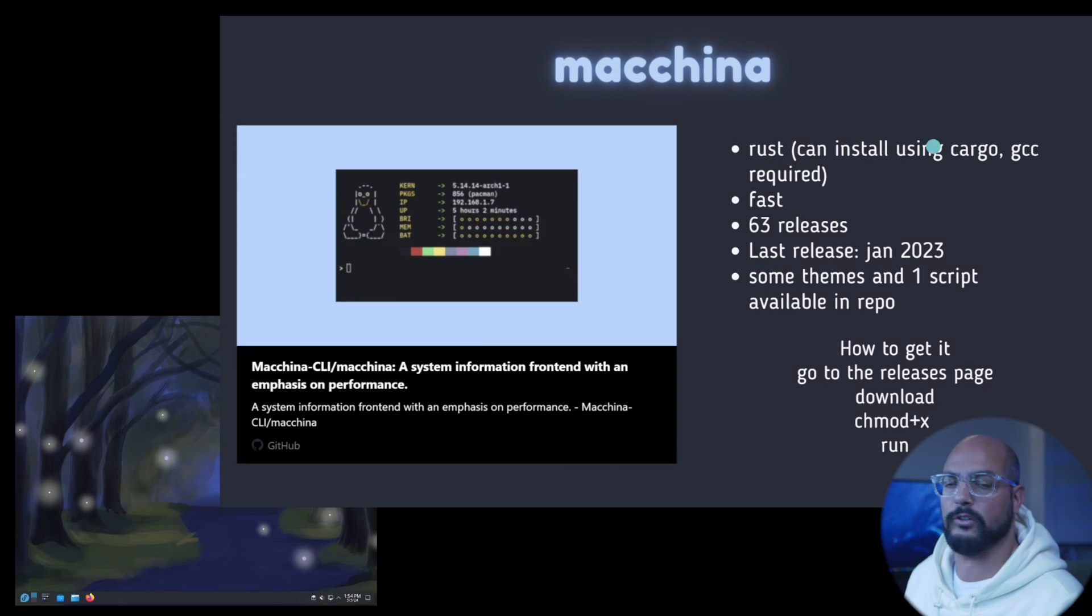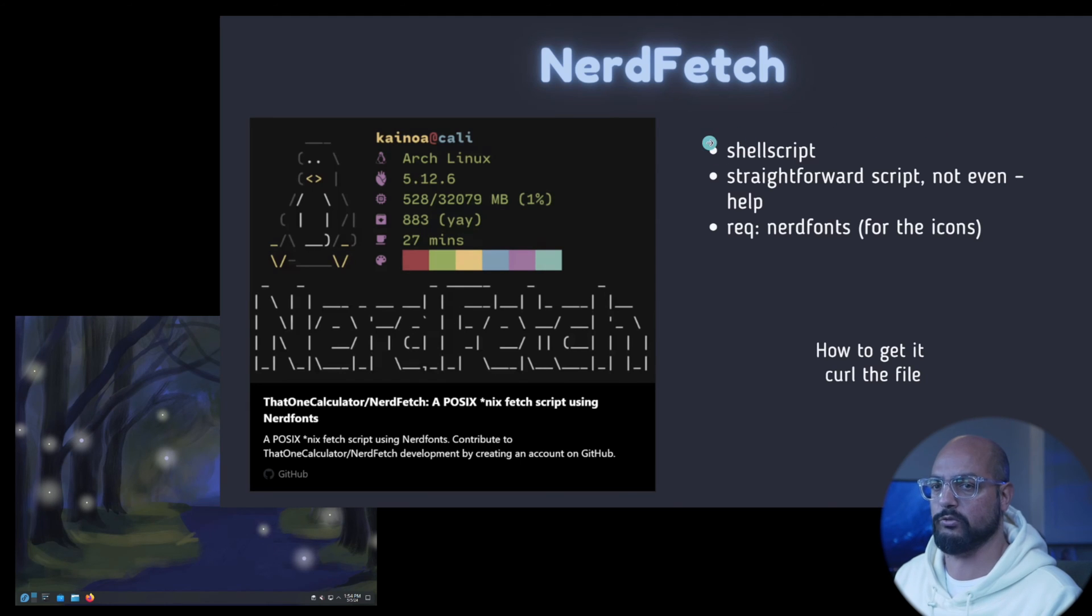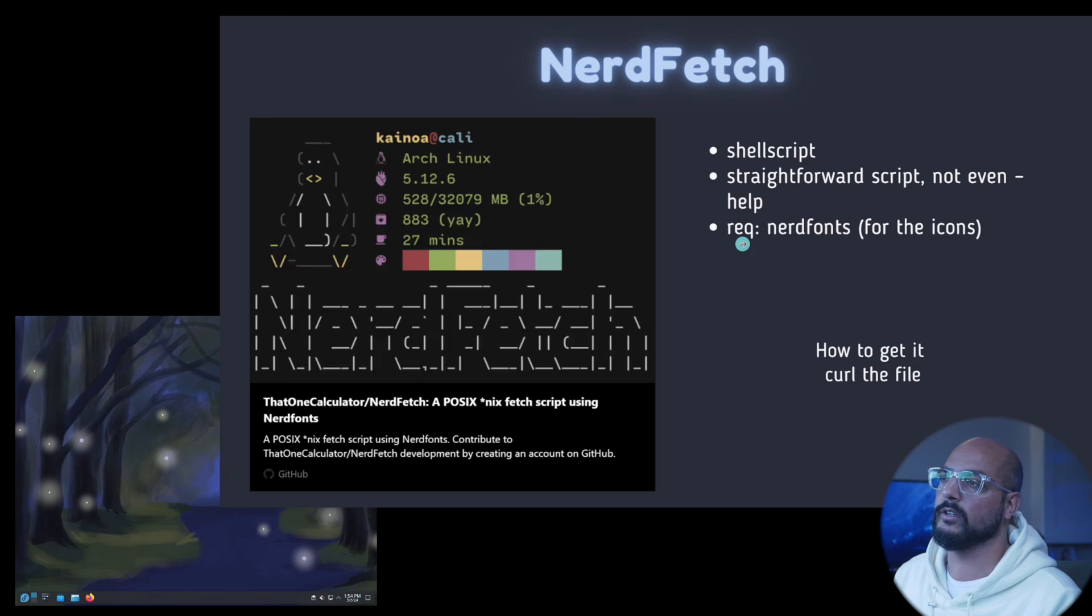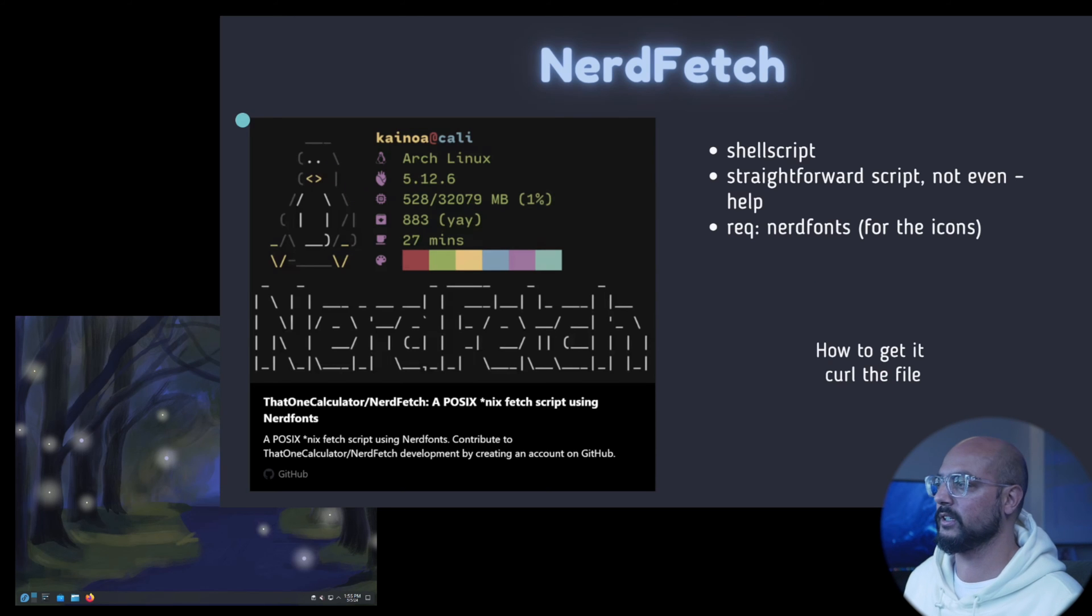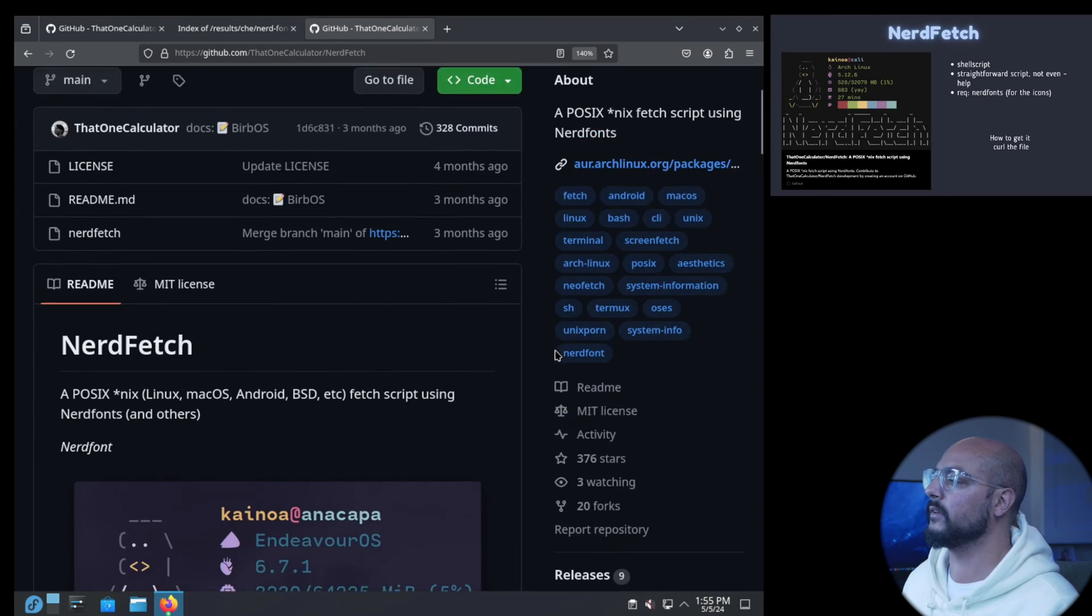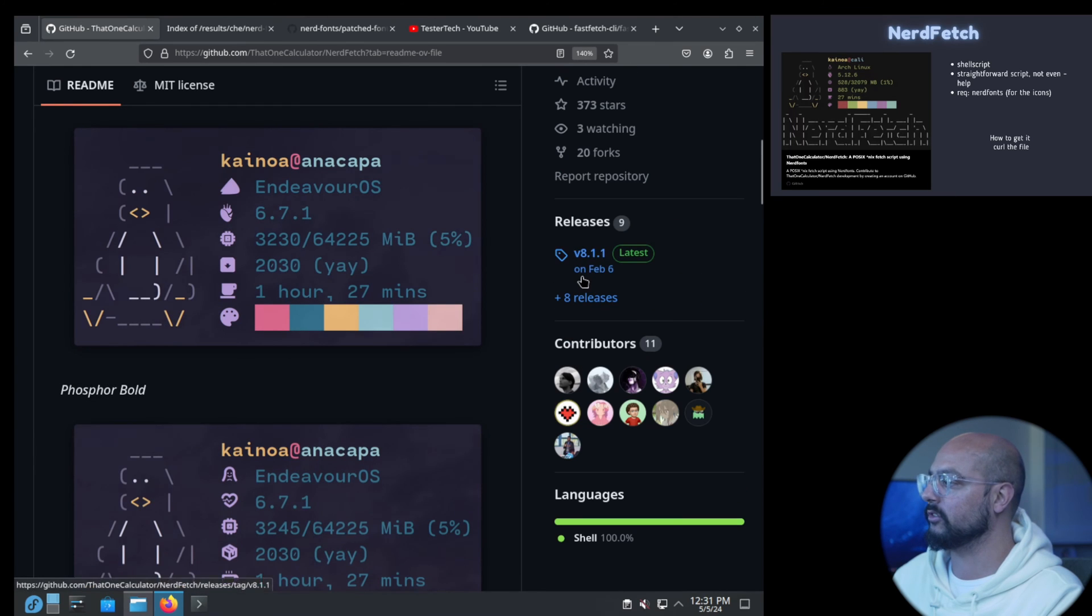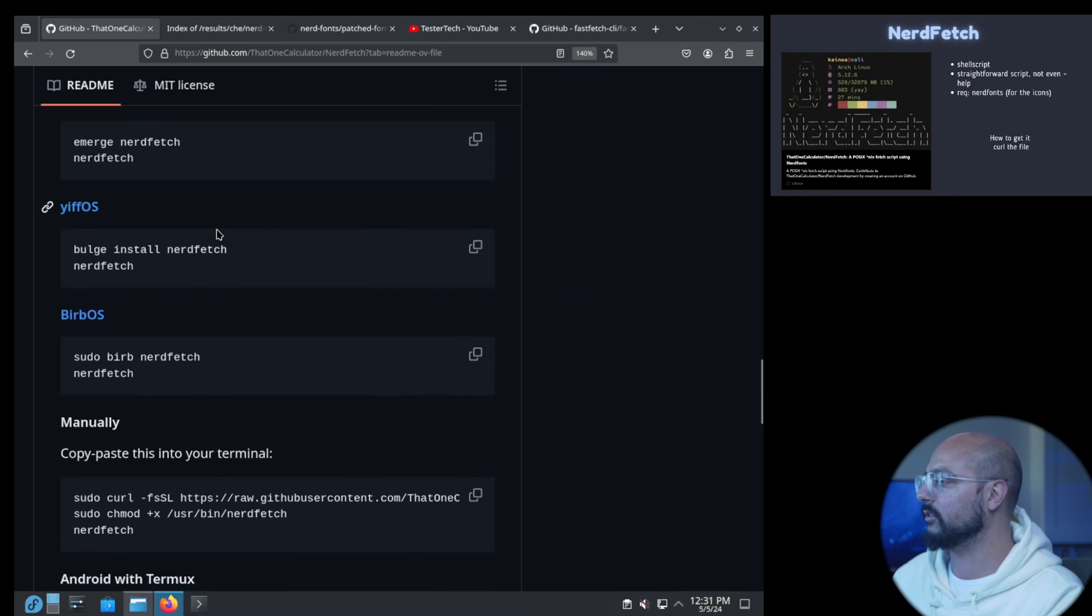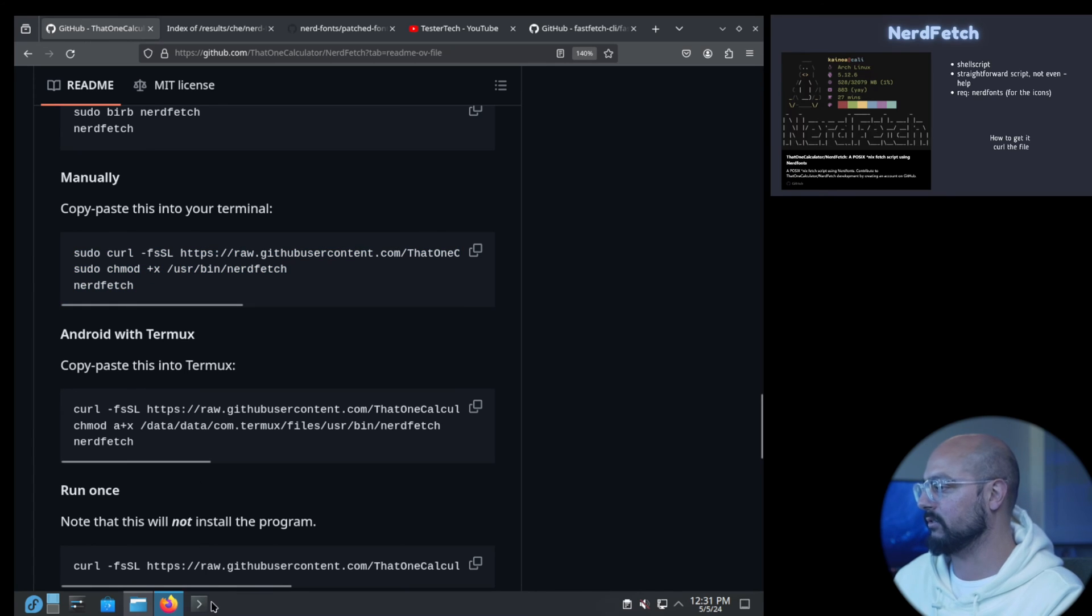Let's look at the next one, NerdFetch. NerdFetch is just a shell script, it's a very straightforward script and doesn't even offer a help function. For the icons to show you need to have nerd fonts, I will show that later. How to get it, just curl the file. Let's switch here, go to the repository. Just a repo, so you could just grab it. You can do curl it, chmod it, and then run nerdfetch. I already did that.